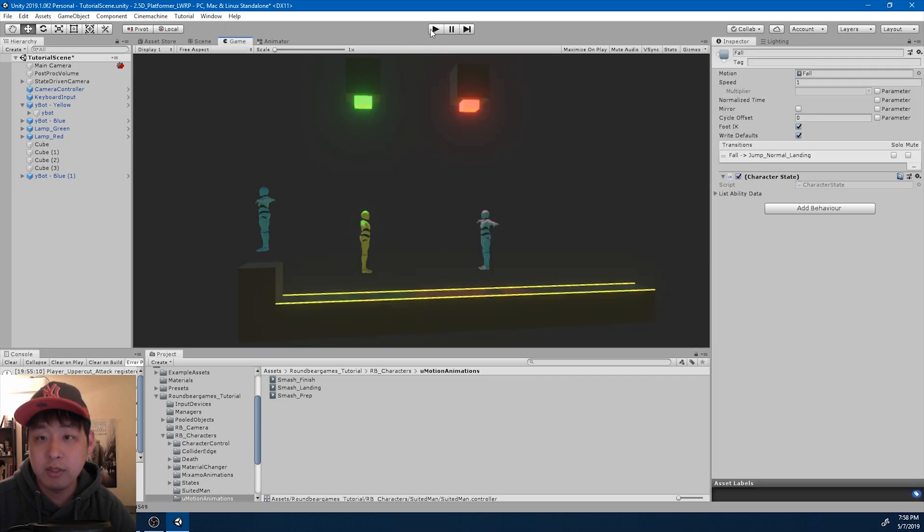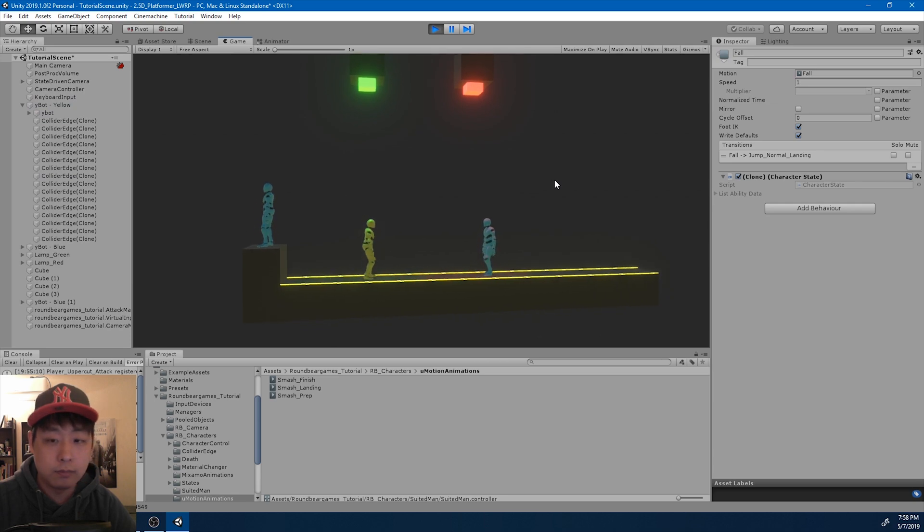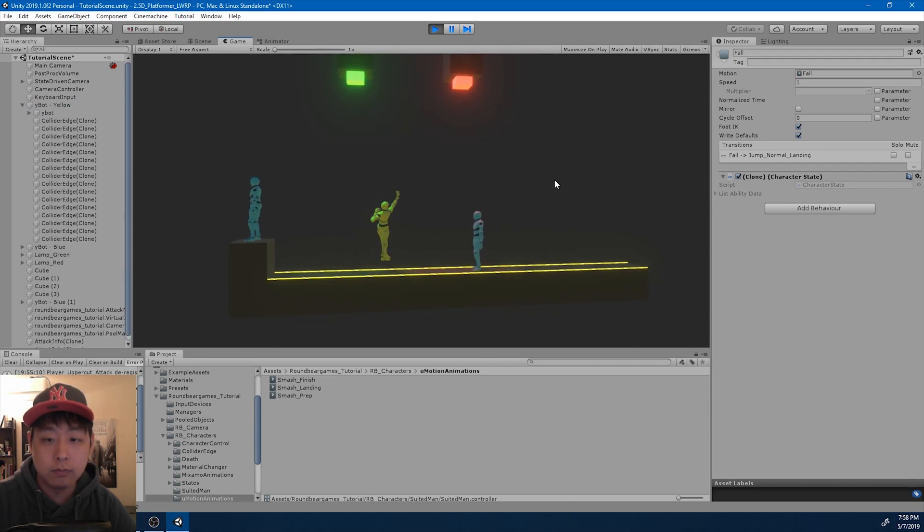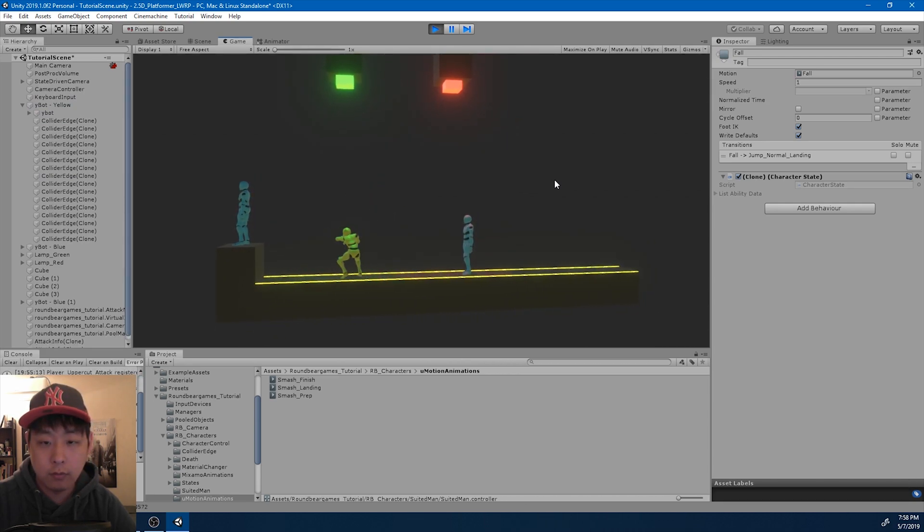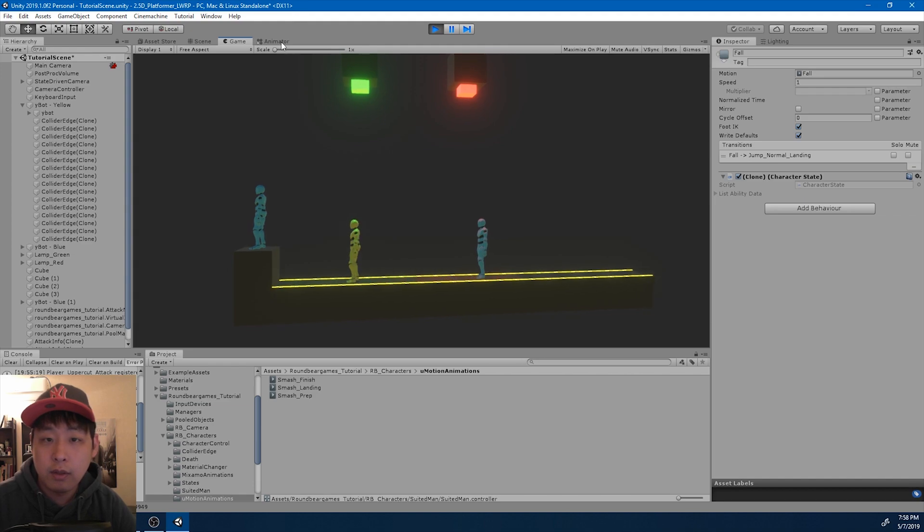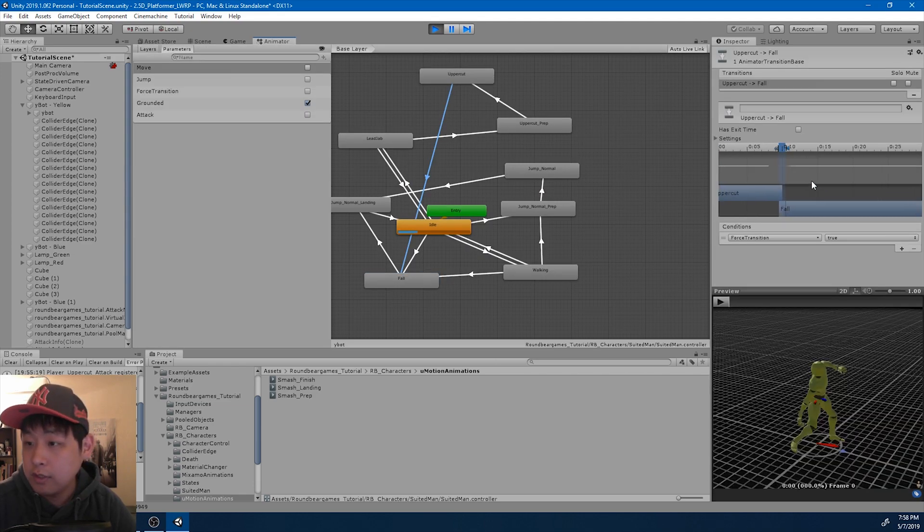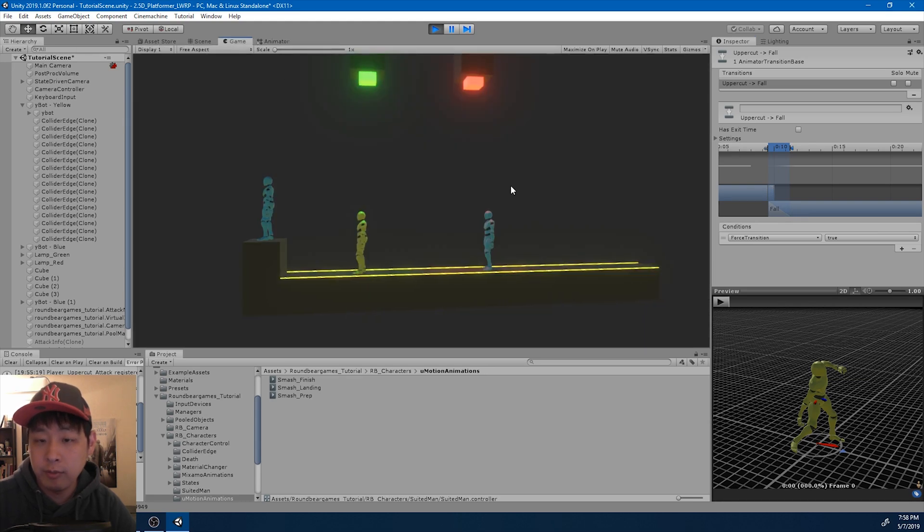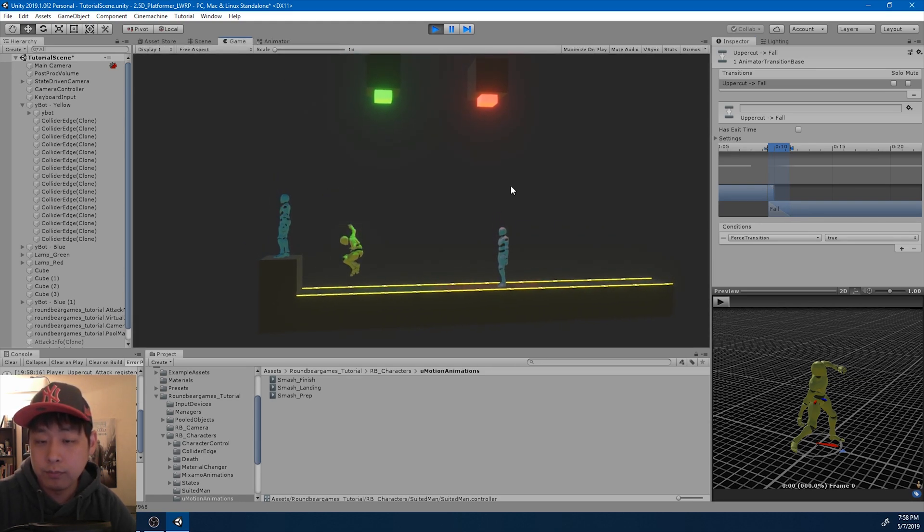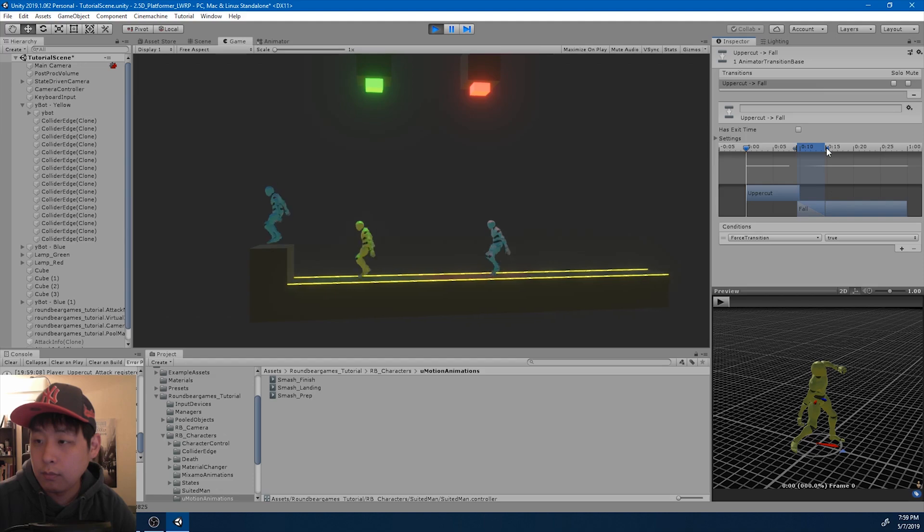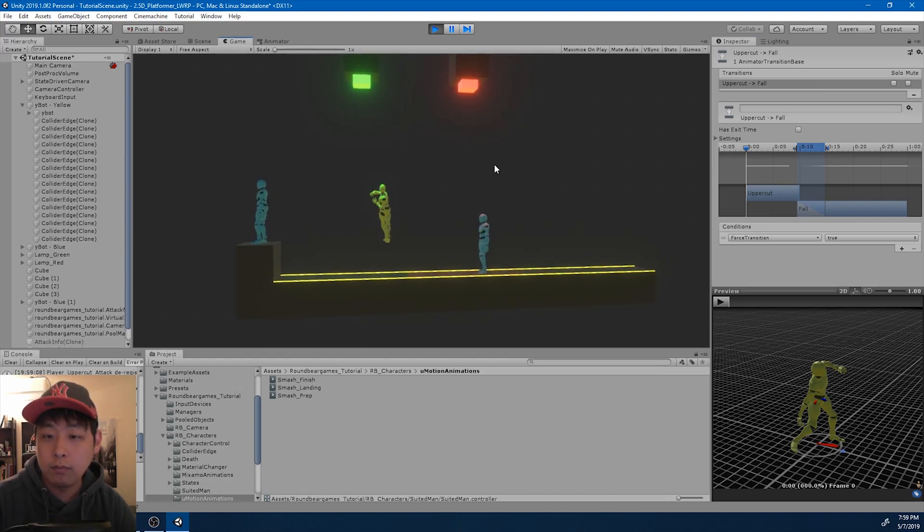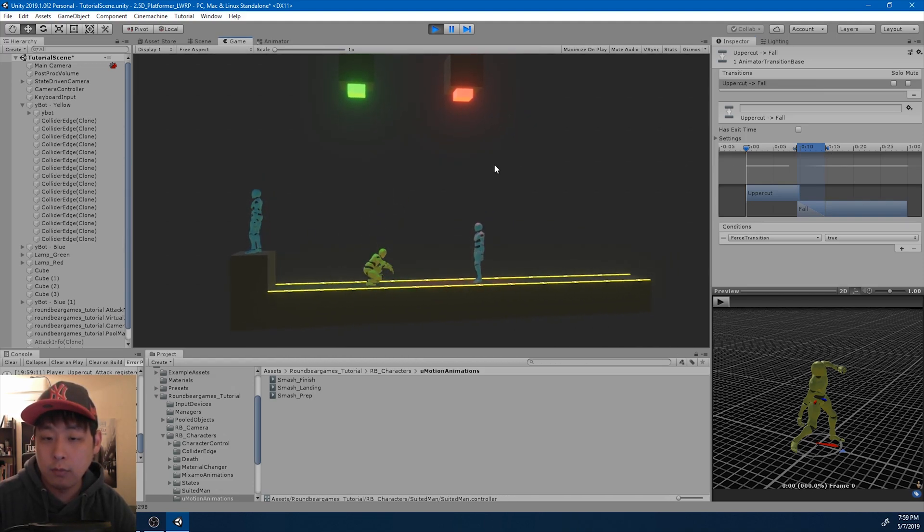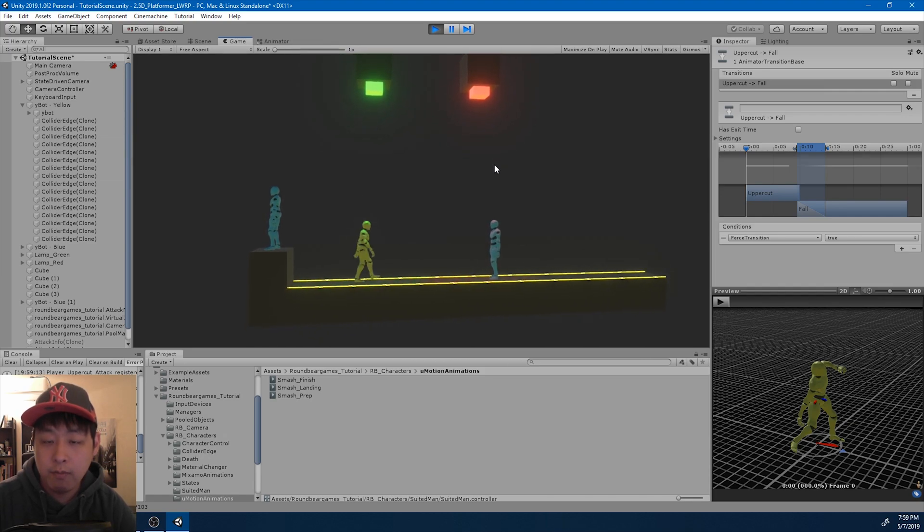Let me test it out. Looks alright. I think the transition might be a little too fast, so let me smooth it out a little bit. Okay, looks about right for me.